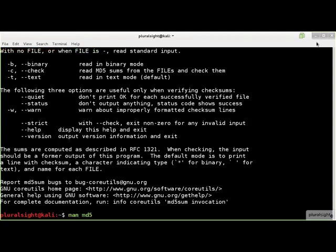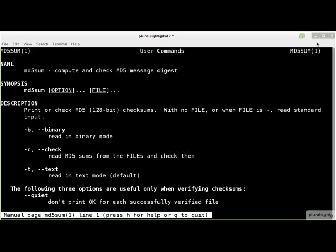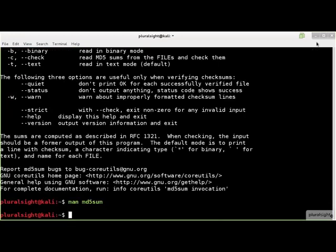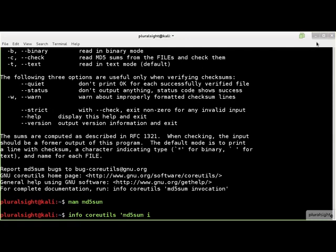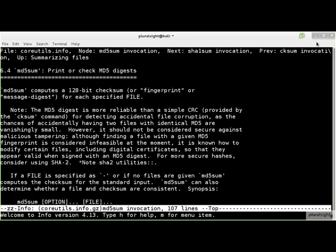You can see the full Linux manual page for a tool using the man command with the command's name. Because sum tools are part of the GNU core utilities, you can read the full documentation for a tool using the info command with the command's name. This is basically the command's manual page with a lot of explanations added.